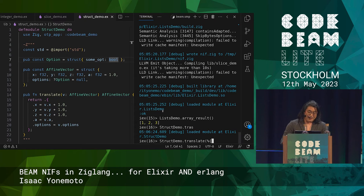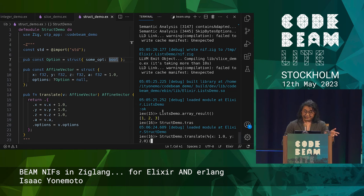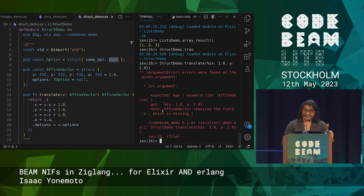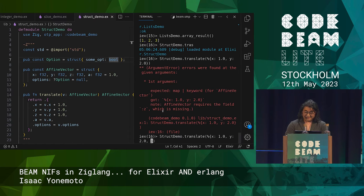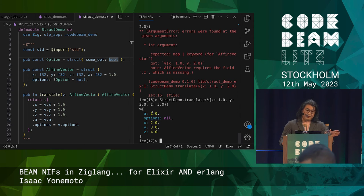You would probably want to input this as a map. Let's do X: 1.0 and Y: 2.0. The good thing is that I get this argument error telling me I got X 1.0, Y 2.0, but I missed Z. So let's add Z in. Now you can see here's the value you would expect, and it's gone ahead and detected that A was optional and didn't ask me for it.